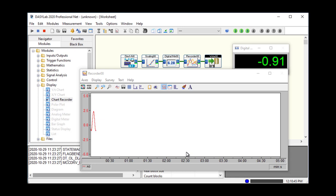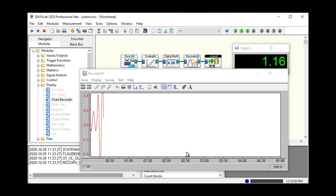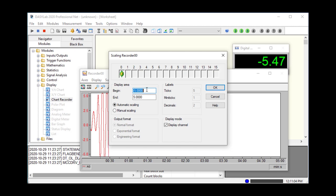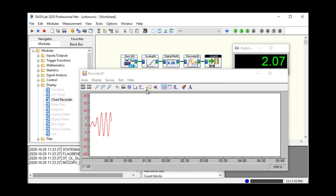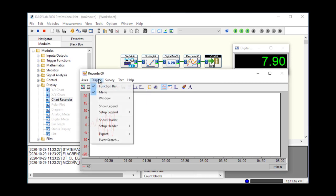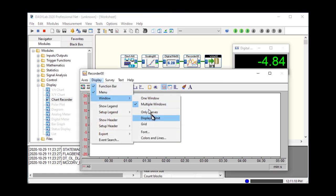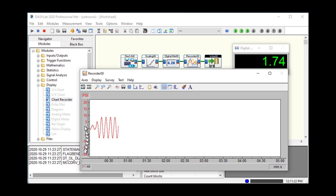The chart recorder does not have a way to auto scale the data. As the data exceeds the displayed range, it will peg out at the top and bottom. You can double click on the Y axis to change the Y axis scaling while running. I'll change it to plus or minus 20 so I can see the data in range.